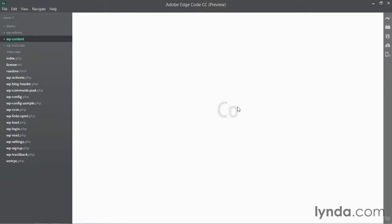To get the category images to appear on the front end of my site so my visitors can see them, I need to make some changes to my theme and add some code. Now because I don't want to change the original theme, I'm going to create a child theme and then add my changes in the child theme.